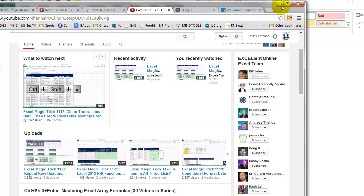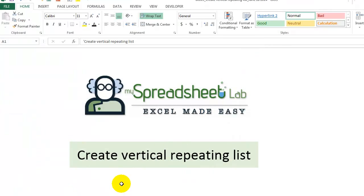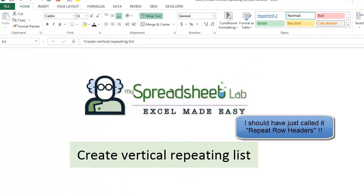So I'll show you the idea that I had. And I wasn't even sure what to call this. Create Vertical Repeating List.